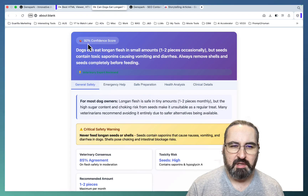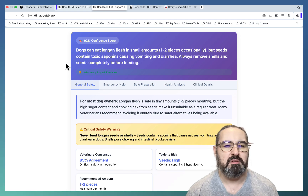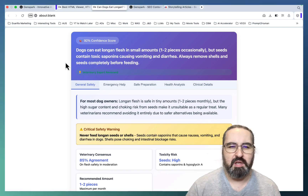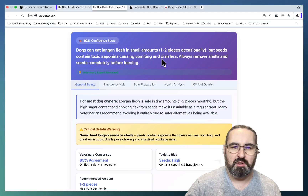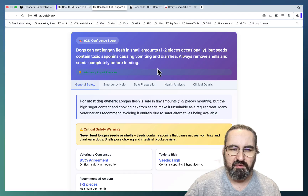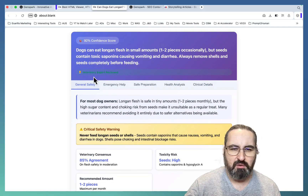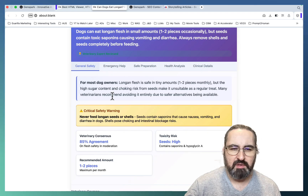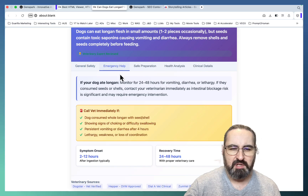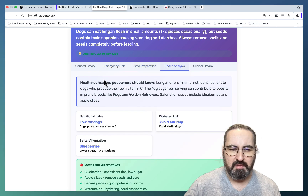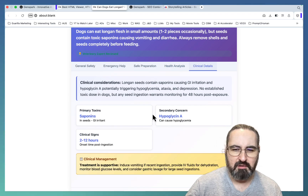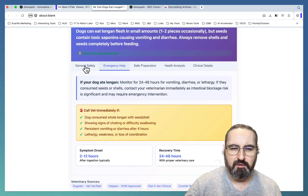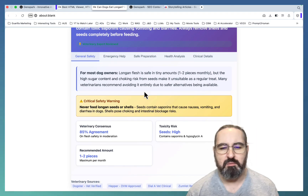The end result looks like this. The keyword is 'can dogs eat longan?' The answer is: dogs can eat longan in small amounts, but seeds contain toxic saponins causing vomiting and diarrhea — always remove shells and seeds completely before feeding. It gives you this general answer, assigns the confidence score, and says that around 85% of sources are in agreement. Then it gives a few variations: what to do if your dog ate longan, how to prepare longan, health benefits of longan because it contains vitamin C, and some negative effects longan can cause. This is extremely valuable — it's the future of an AI Overview from the standpoint of a niche blogger. We are basically feeding an AI Overview to the AI Overview.